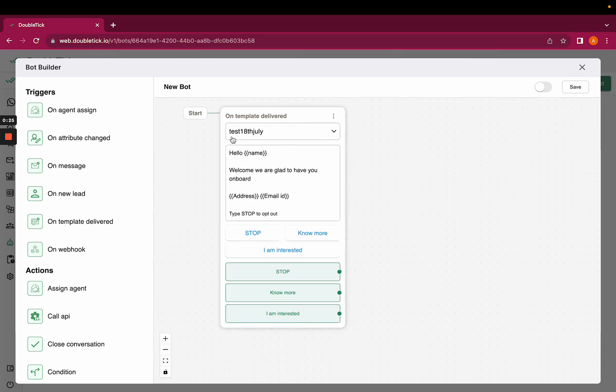Here I have selected test 18 July as a template which has three quick reply buttons.